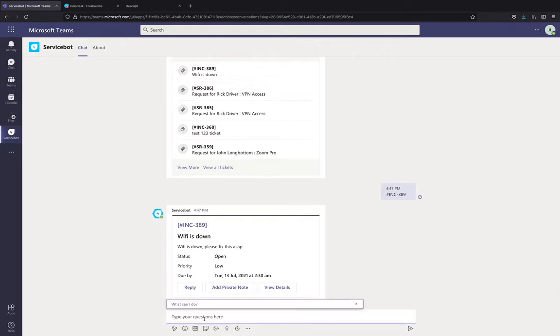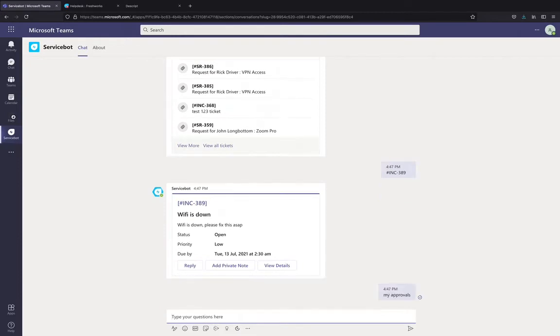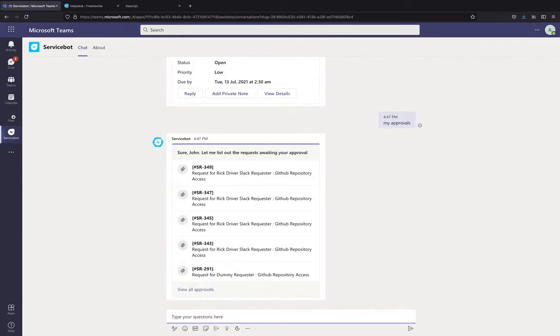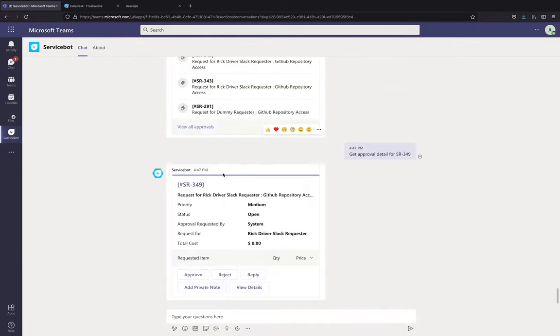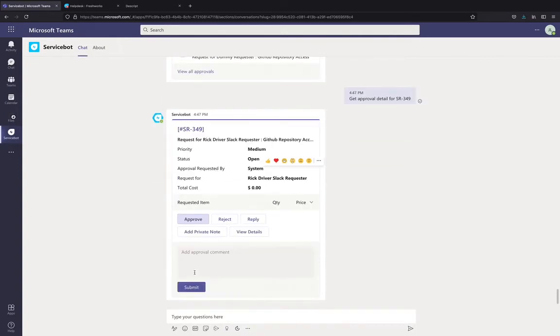Next, John would like to know what are the tickets that need his approval. It's a simple natural language query and the bot is going to respond to John with all the tickets that need his approval. He selects the ticket and John sees that Rick Driver, an employee, has requested access to GitHub. So, he goes ahead and approves the ticket. He can provide his approval comment and click submit.